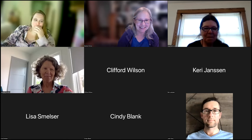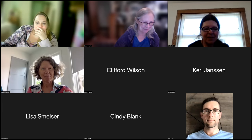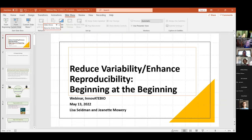Lisa shares her screen successfully. Thanks to everyone for coming, and thanks Sandy and Cassandra for organizing. What we're going to be talking about is reducing variability and enhancing reproducibility from the beginning. I want to start out with an old Jewish folktale.